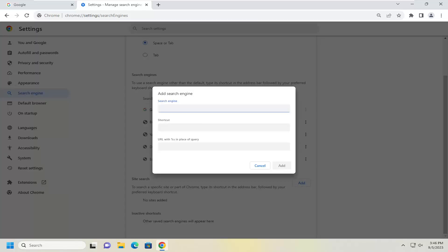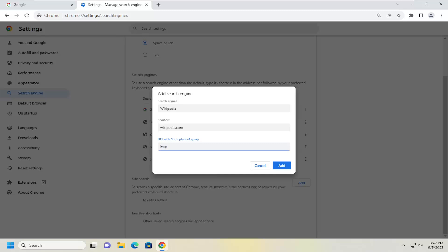At this point go ahead and enter in whatever search engine name you want to add. So it doesn't really matter — if there is a specific address you want to search, let's say Wikipedia for example, and then you would type in the shortcut here. I'm just going to type in wikipedia.com, and for the URL you're going to want to type in the one that's specific for your search engine. They want you to add a percent sign and the letter S at the end.